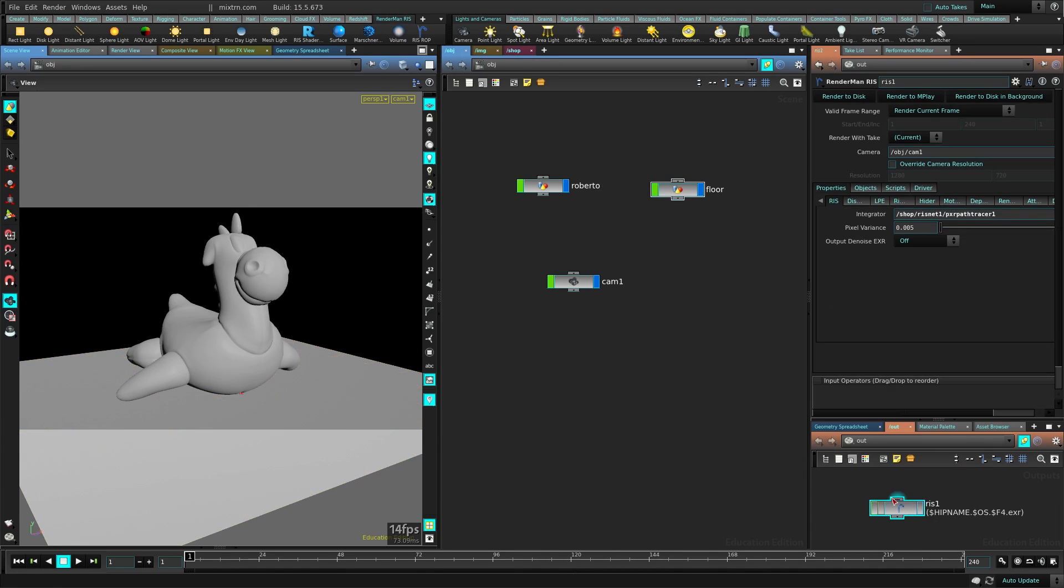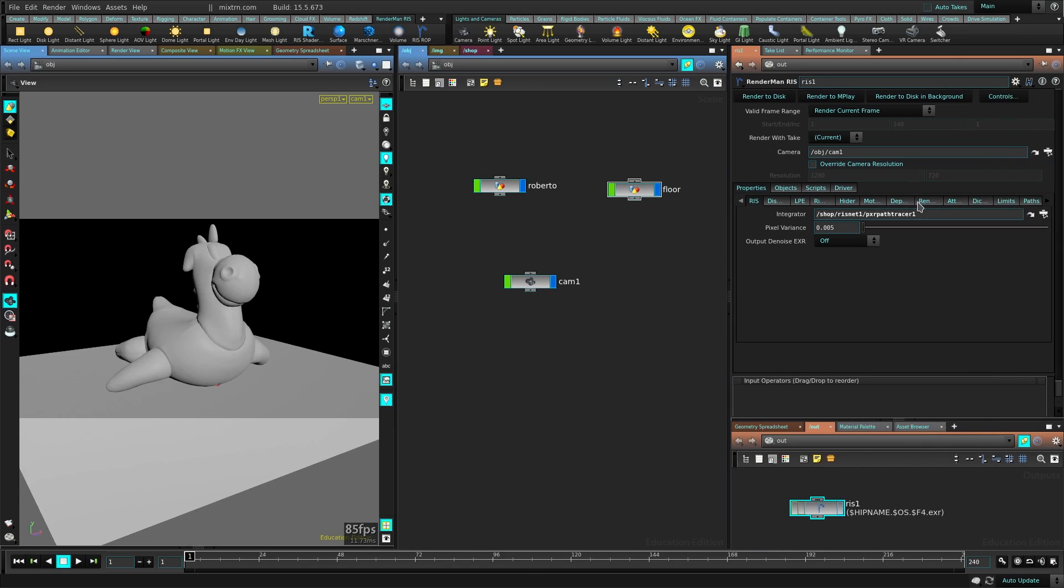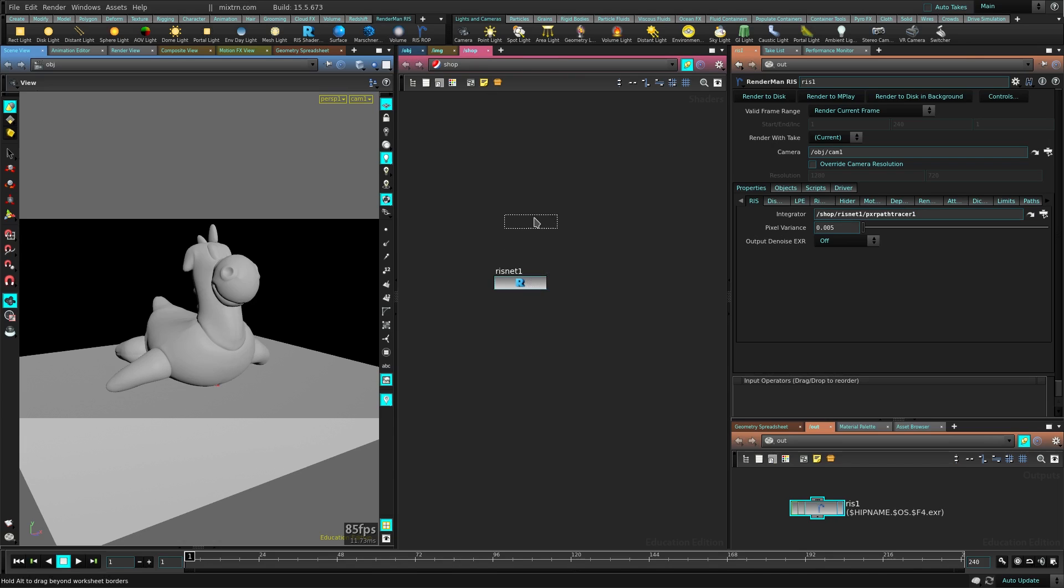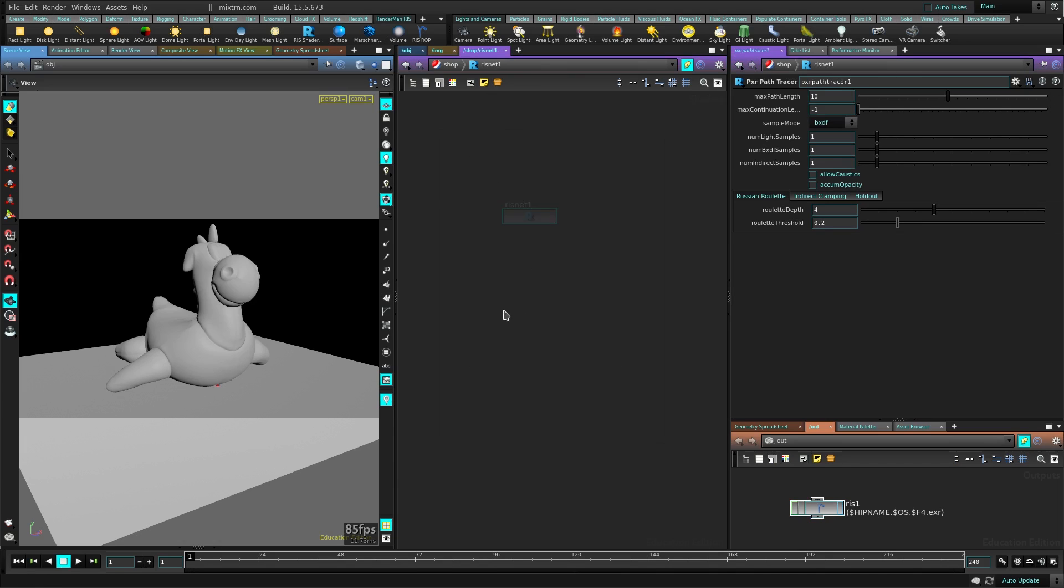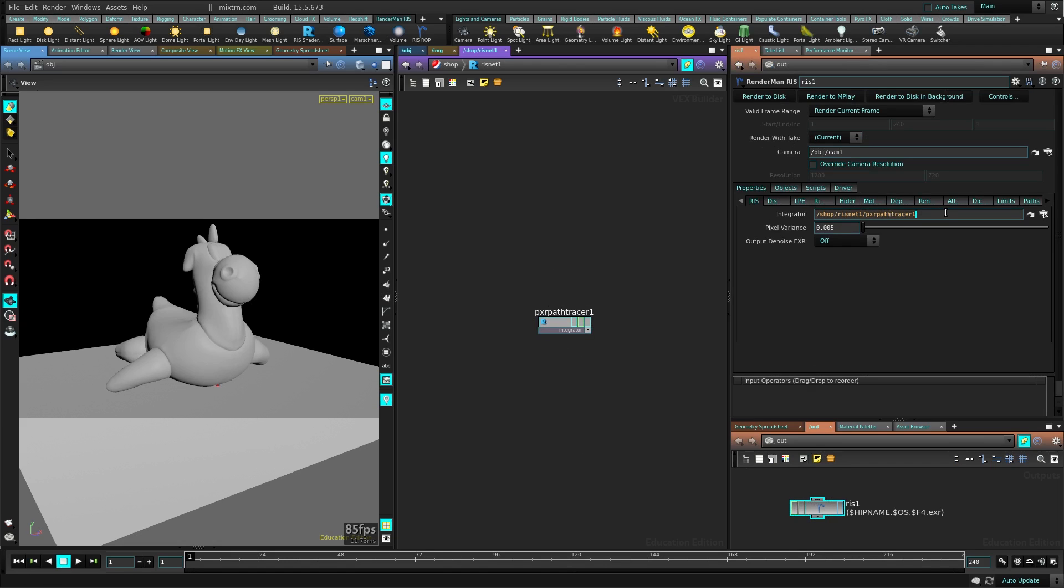Create a RIS shop which is going to be like the render output, which is here. You can see I have this output here. It will create the RenderMan outputs for you. It will create an integrator already and it's going to connect it here which is pretty useful. If you go to shops, you can see there's a RIS net here. Inside there is a path tracer which is the integrator that RIS needs for the render. All that is created for you when you just click this button, which is pretty cool.